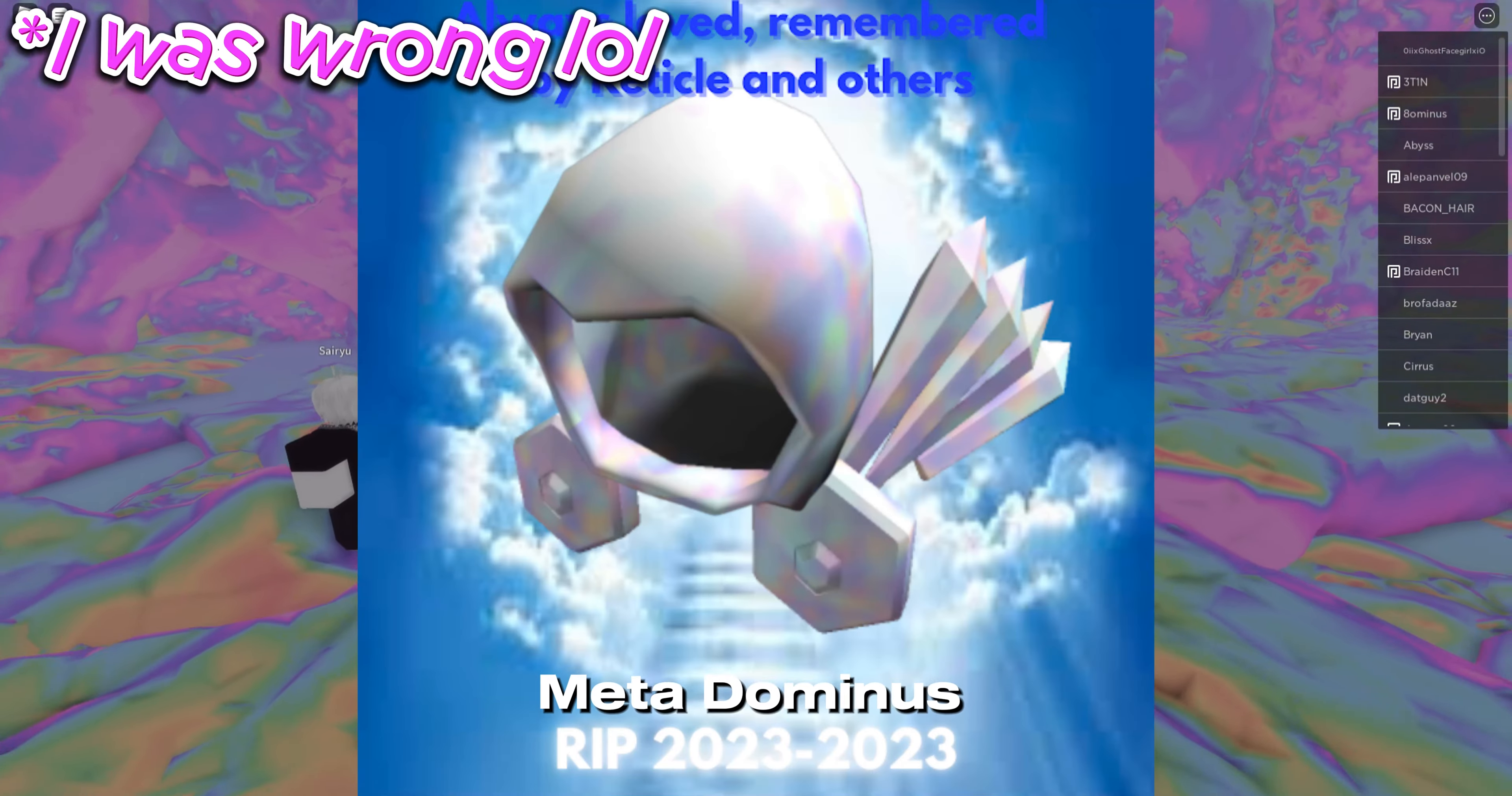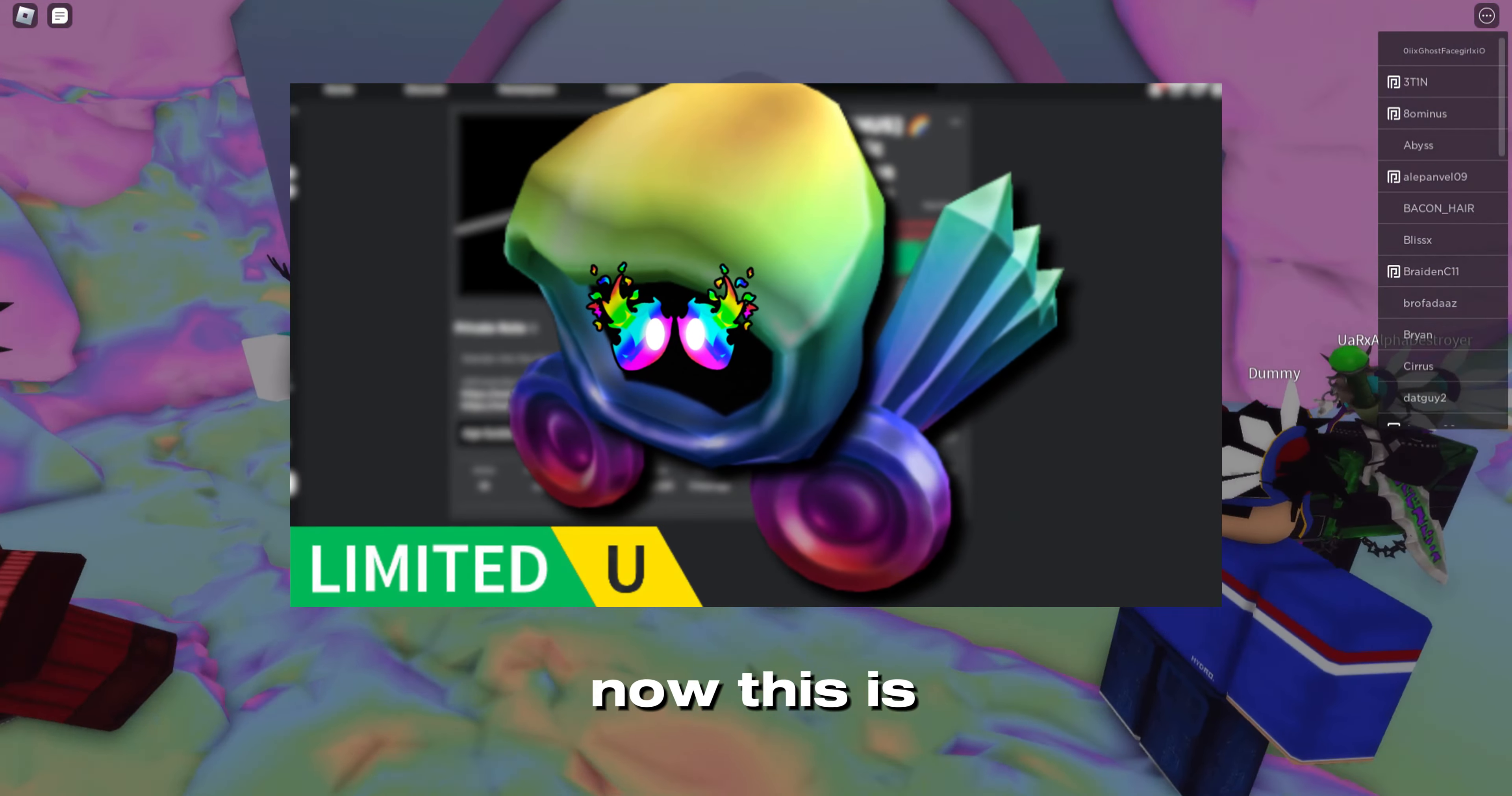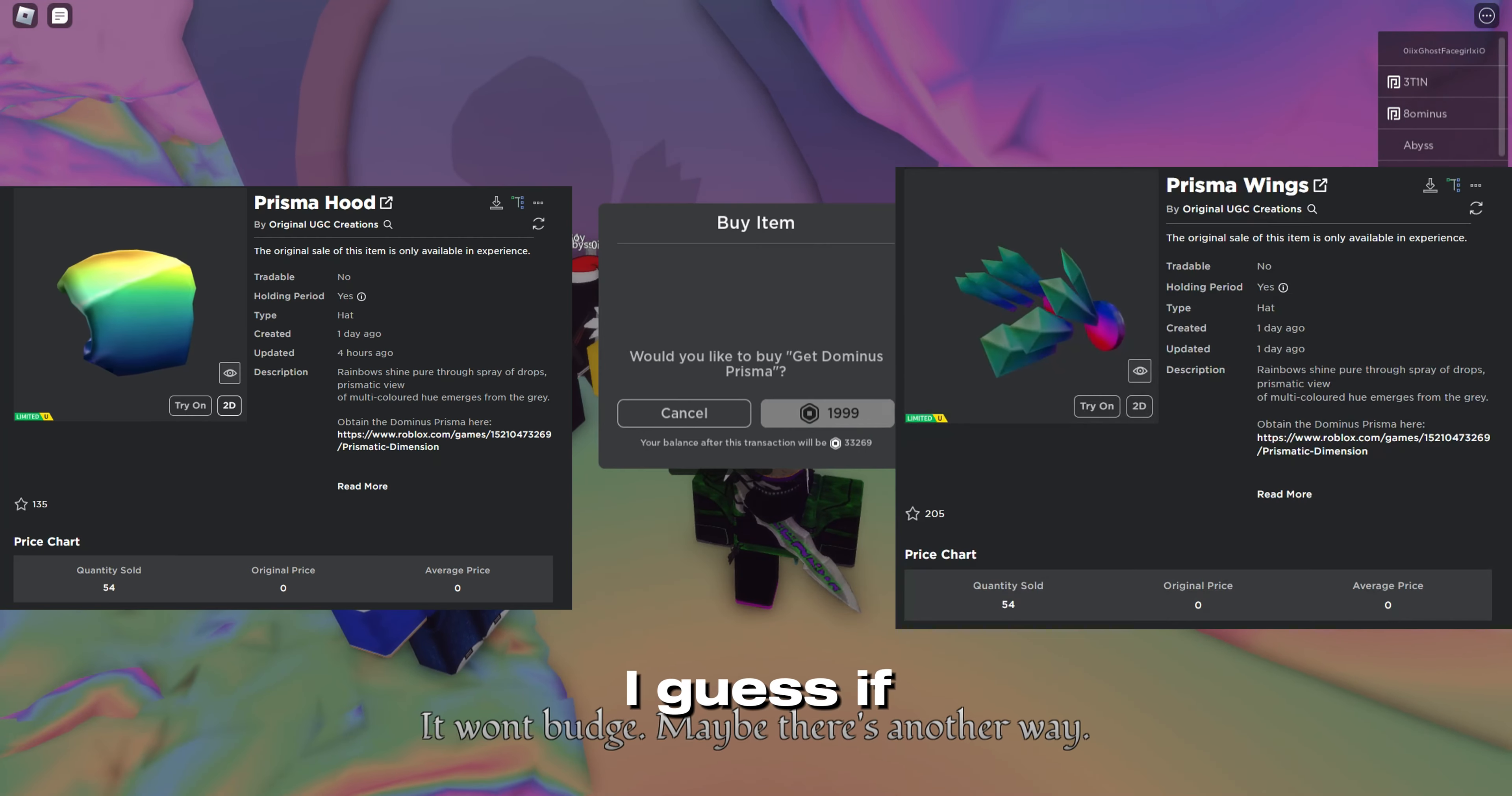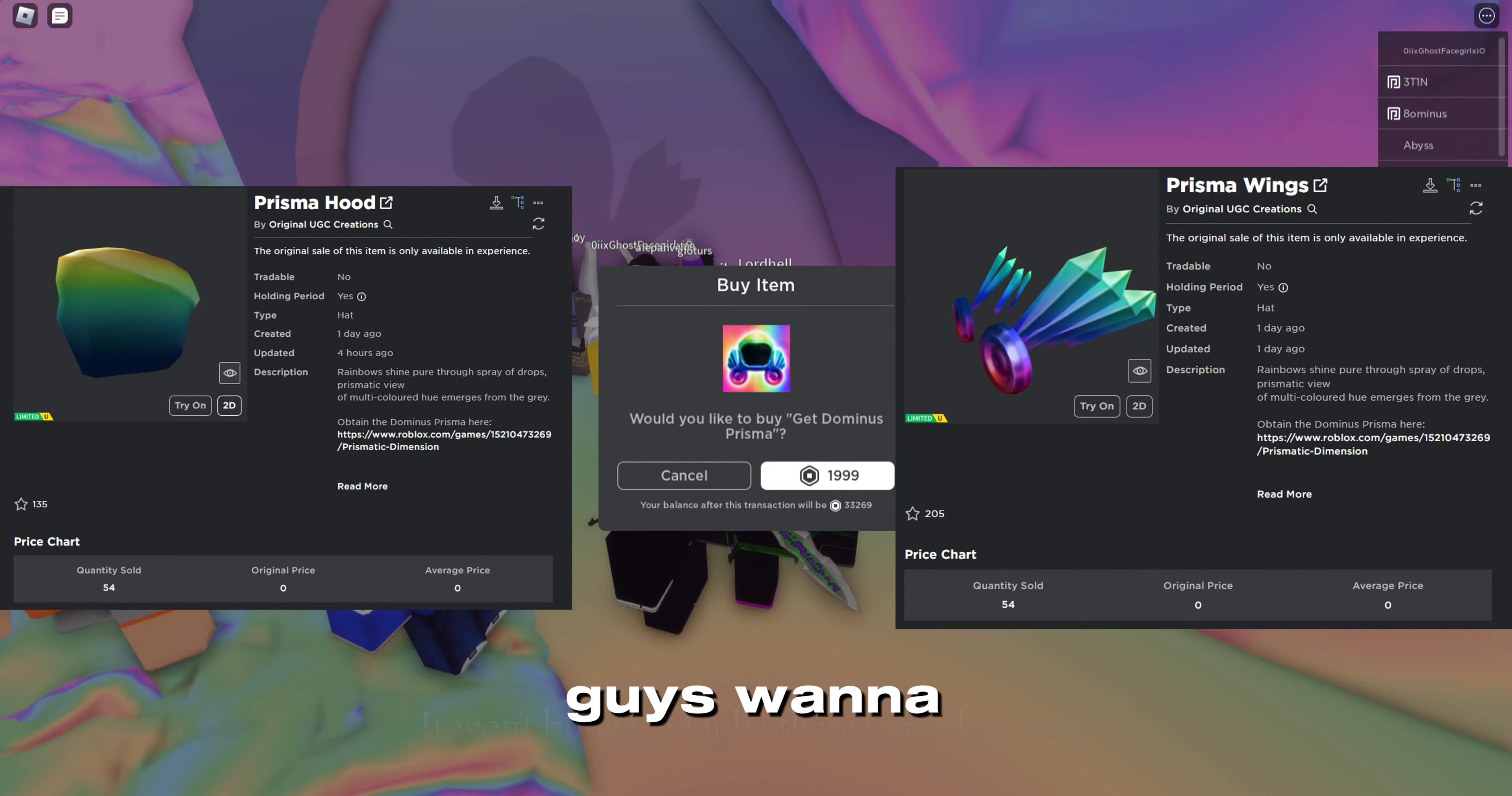It is by the same creators who made the Banner Dominus, I believe, and it's called the Rainbow Dominus. Now this is how it looks like - pretty decent I guess if you like the rainbow color. I personally don't like it.